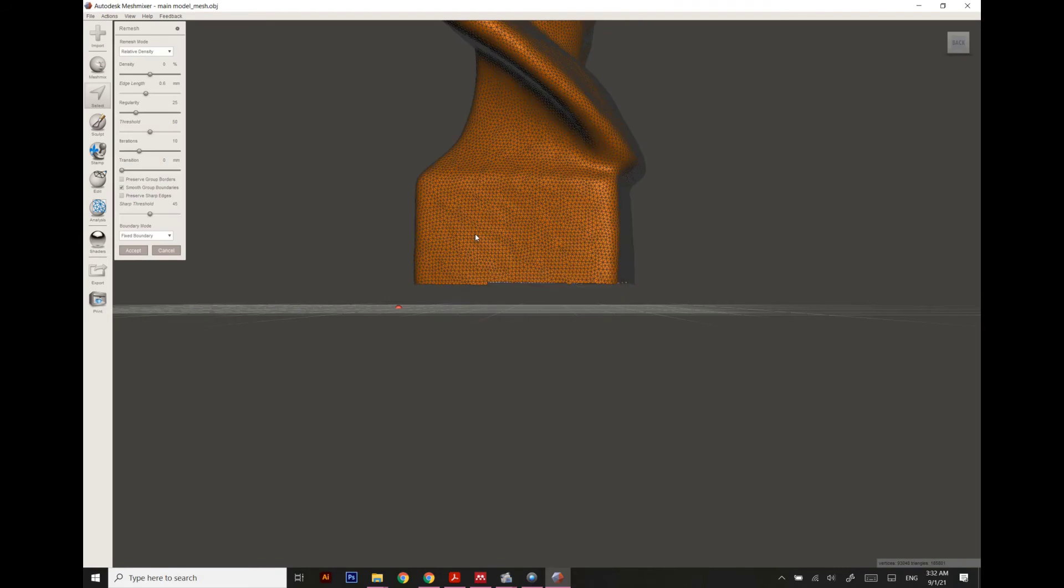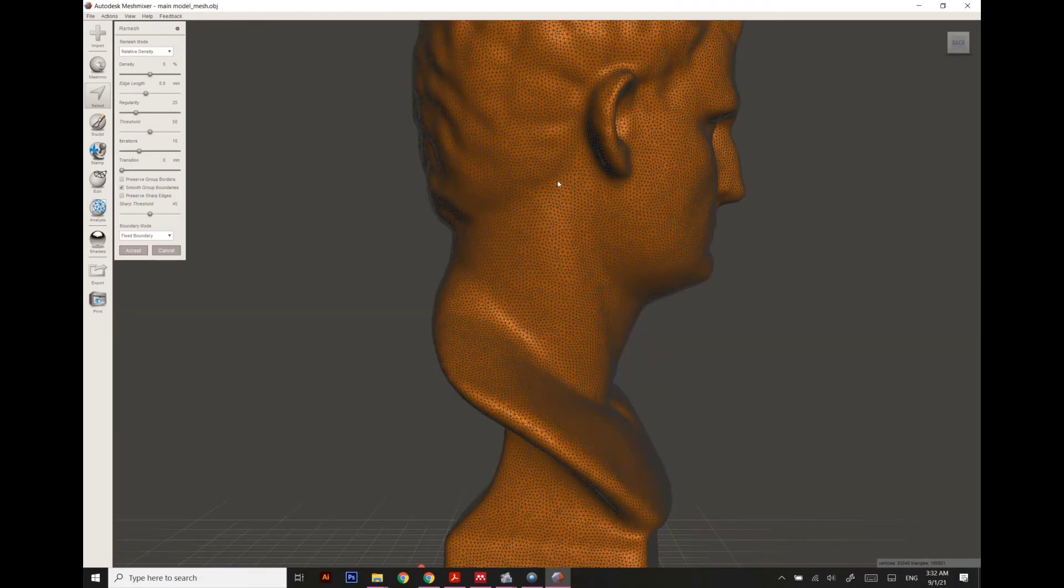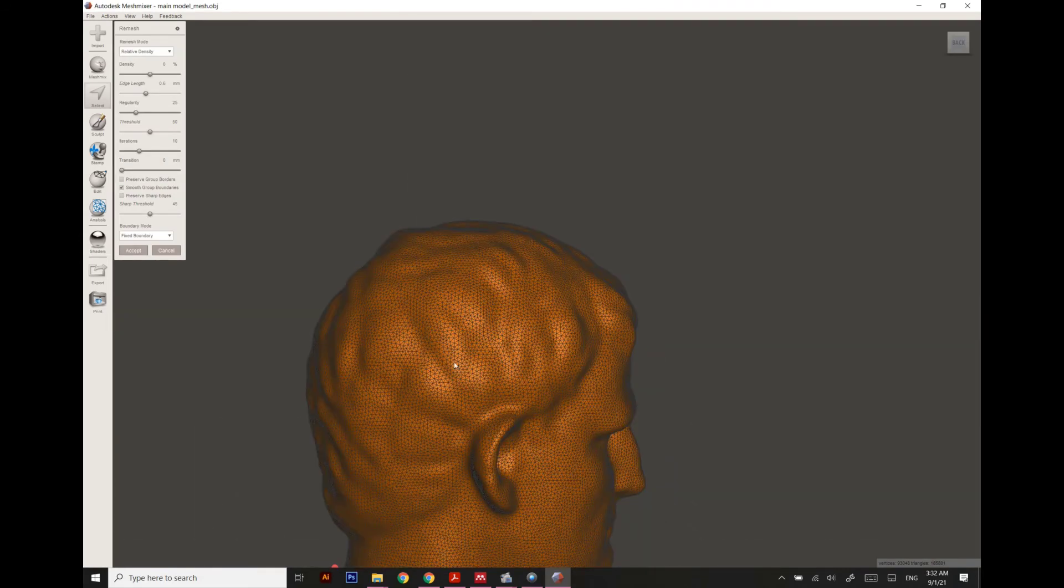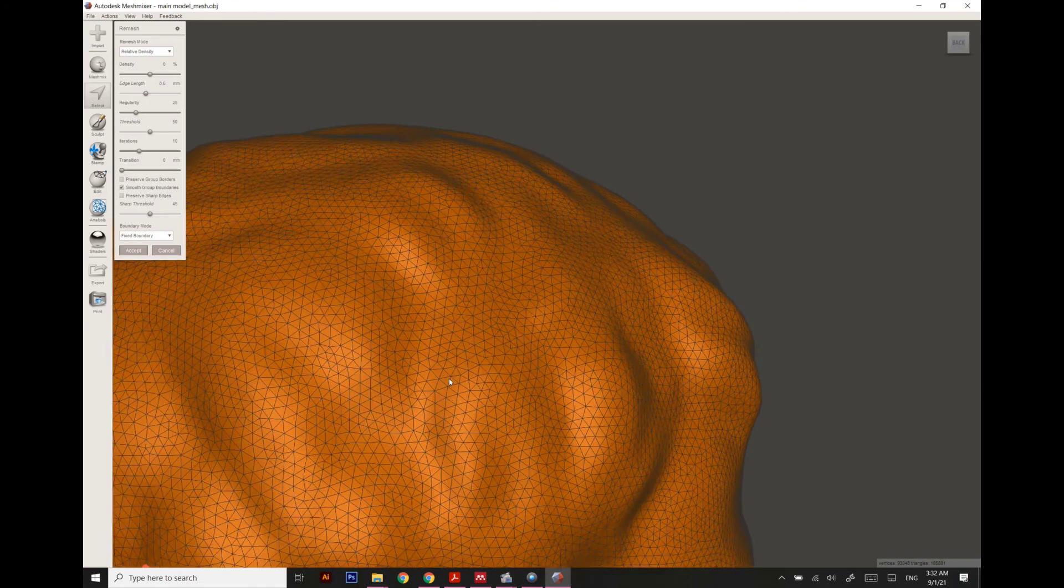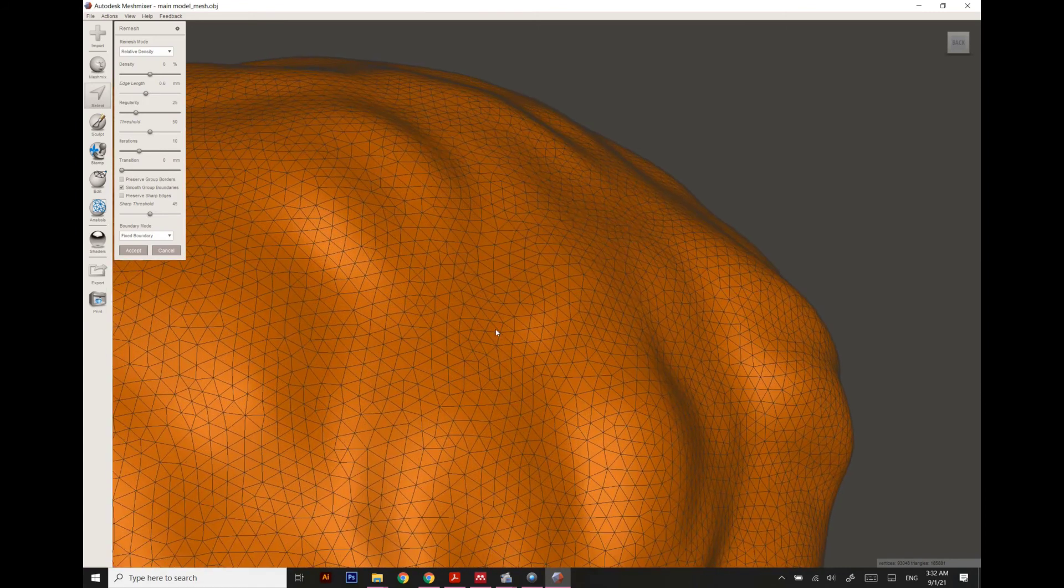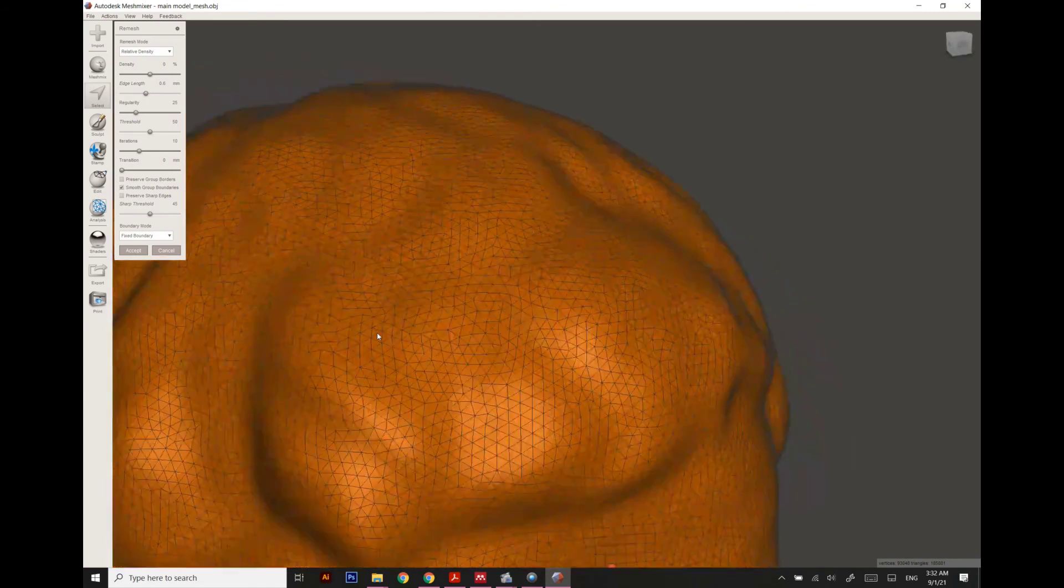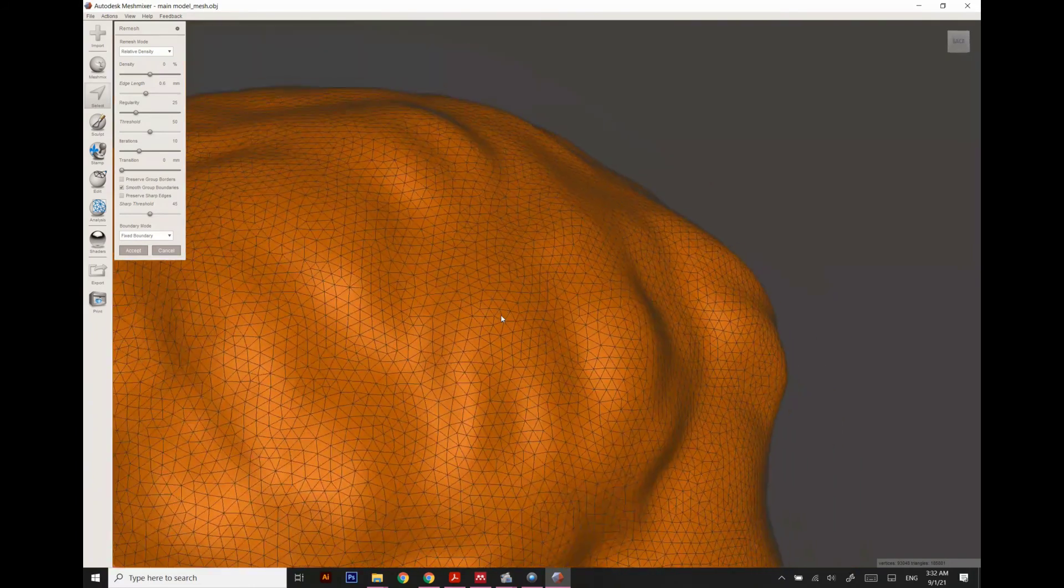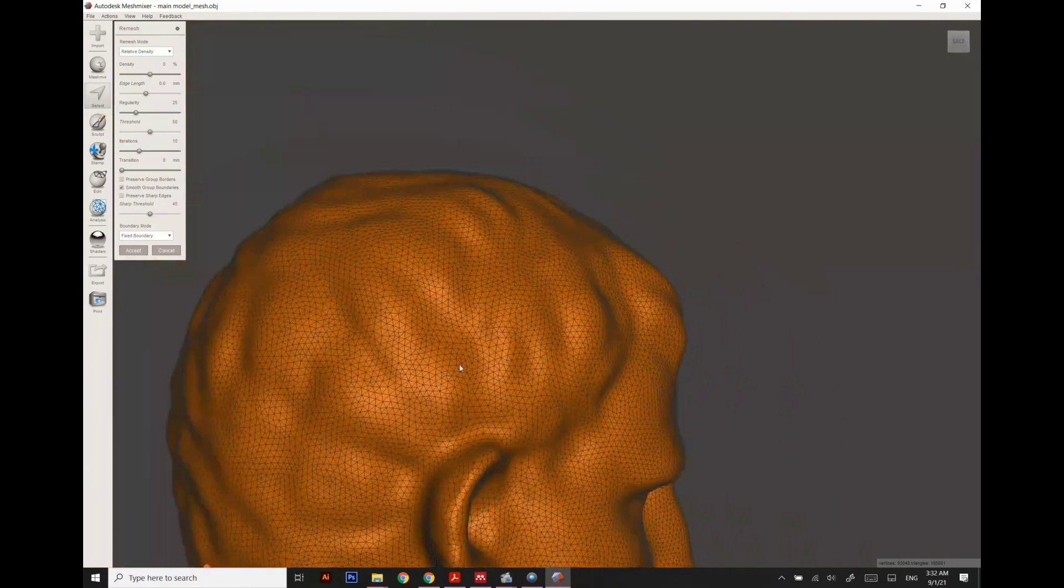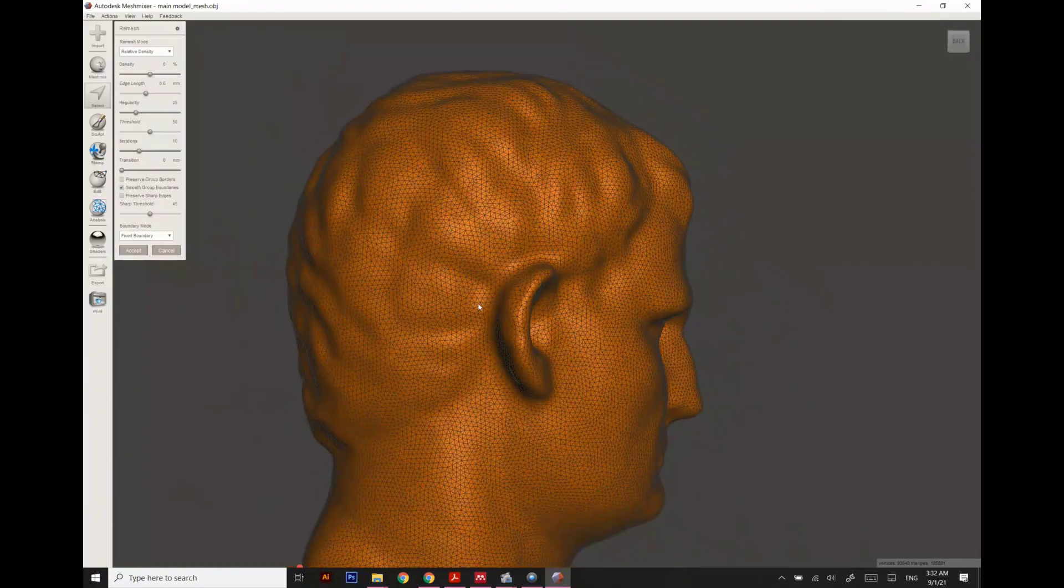Now our model is looking quite good and quite detailed. The polygons are quite distributed very well. I don't see any overlapping surface or any missing part, which is really very nice.